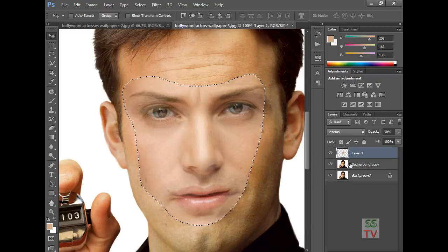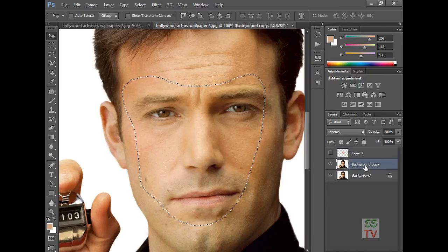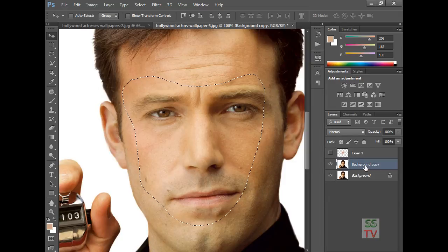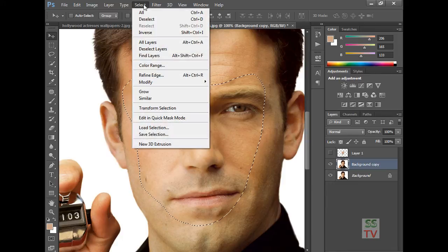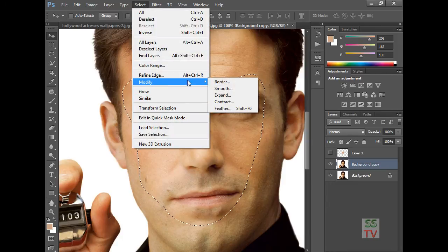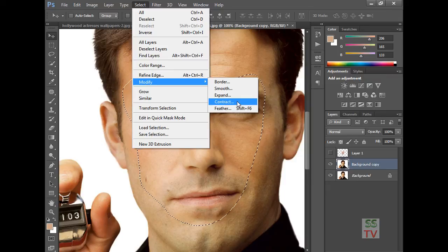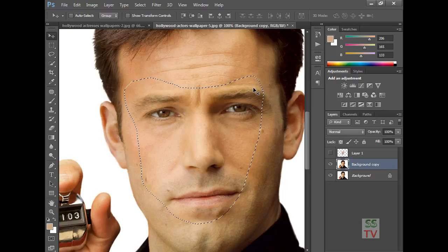Select the selection of this layer. Go to the background copy of this layer. Then go to Select, Modify, Contract by 5, and then delete it.